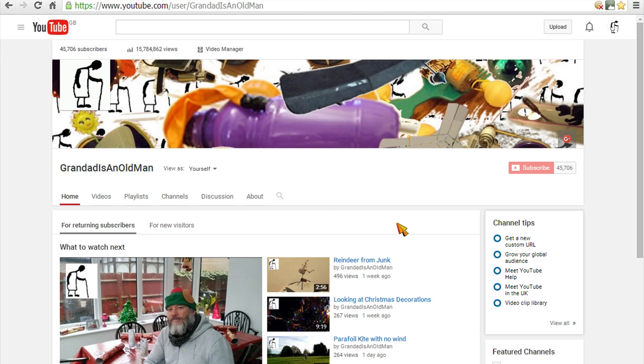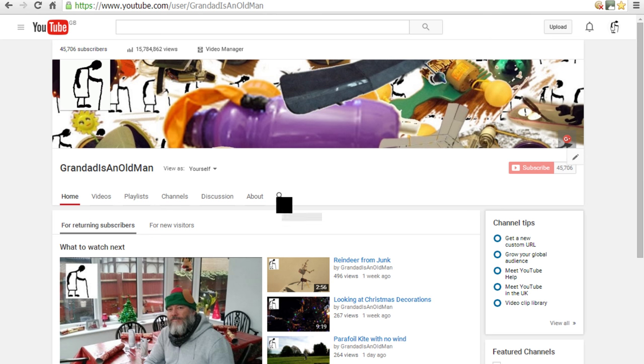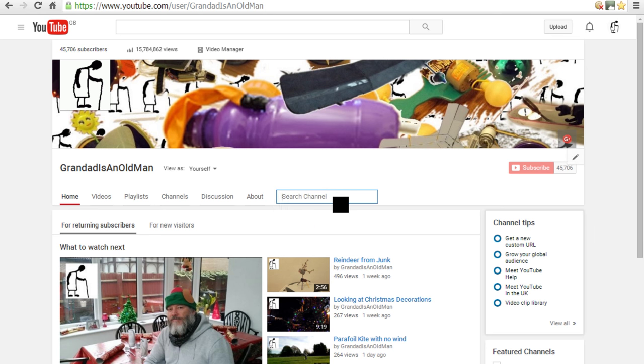We'll start off with the easy bit. If you're looking at my channel, then in the middle here there's a search channel option, a little magnifying glass. If you click on that, it opens a little box for you, and you type in what you want to search for.